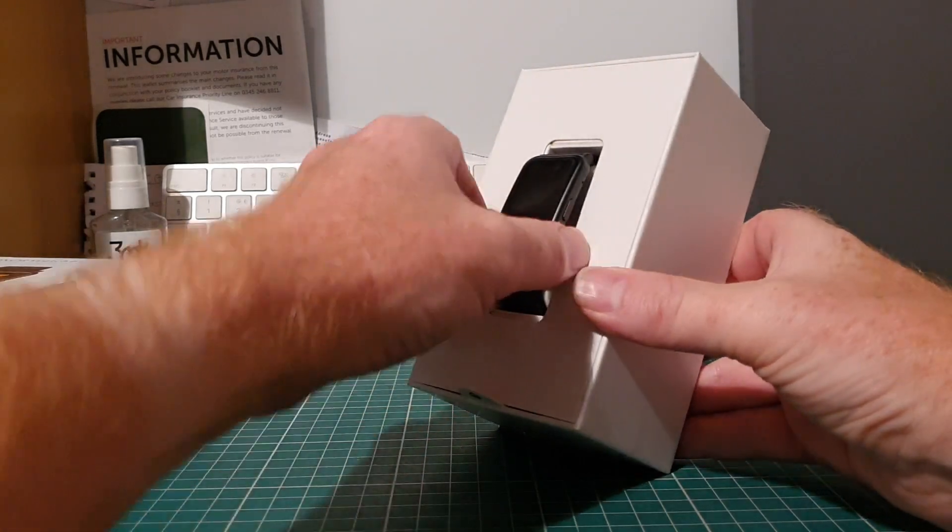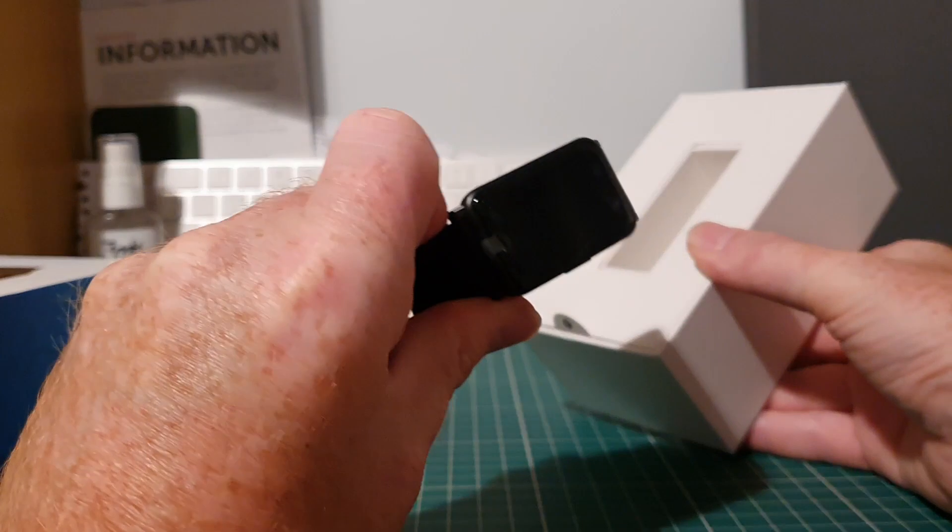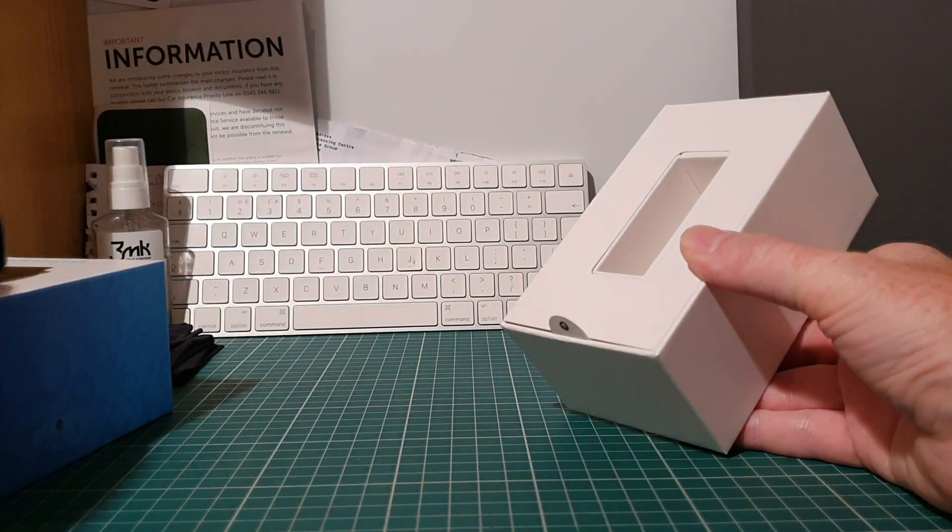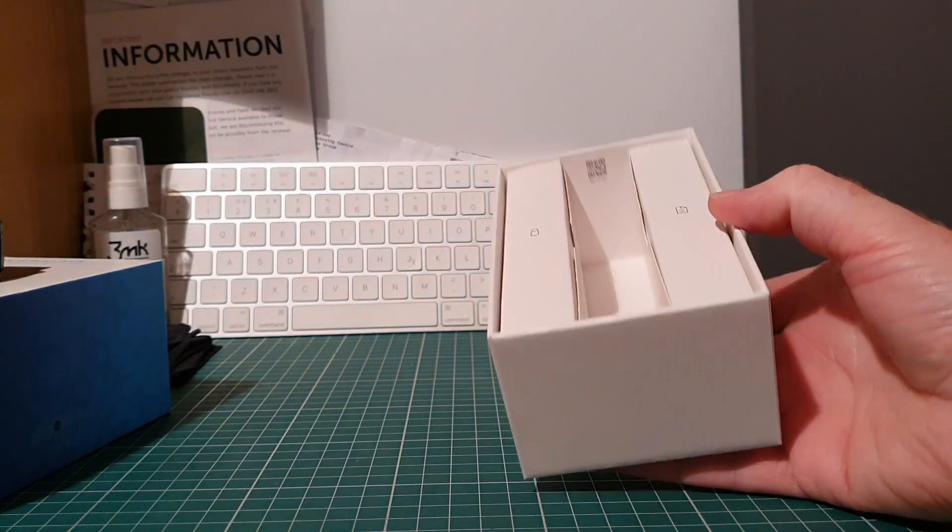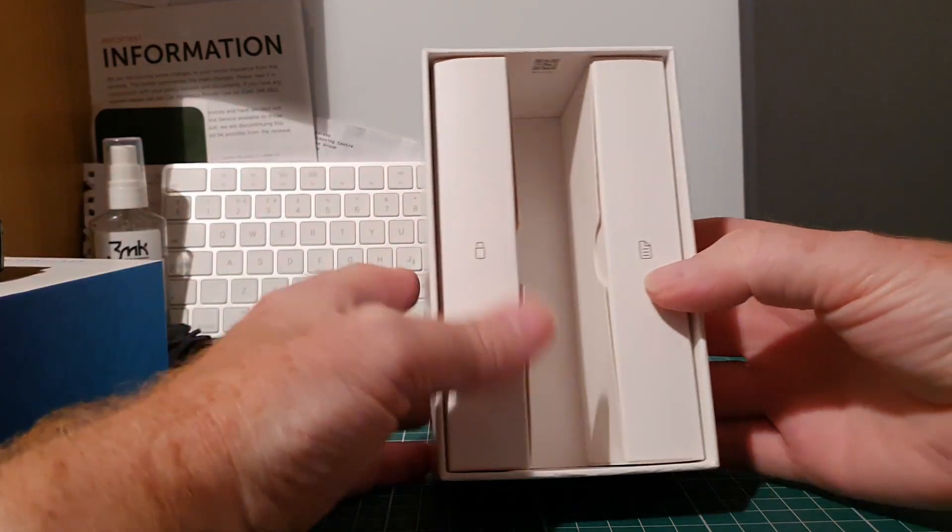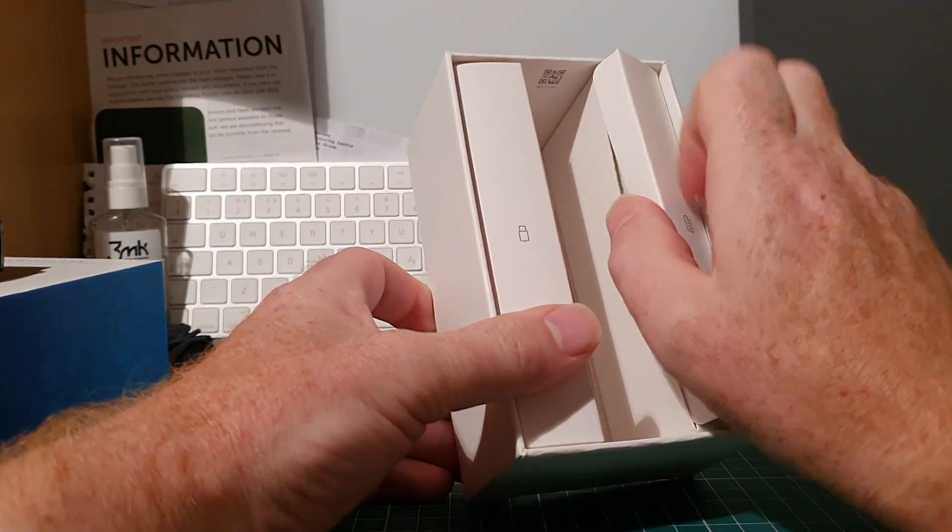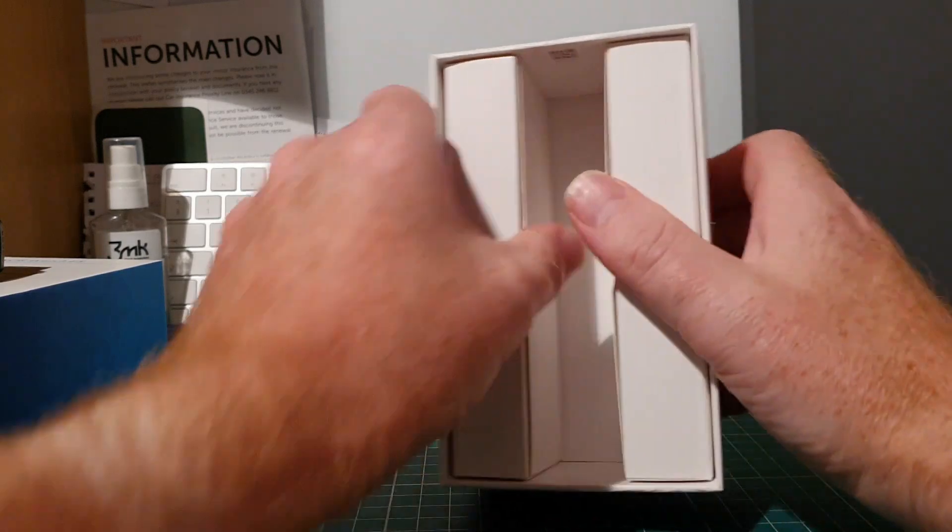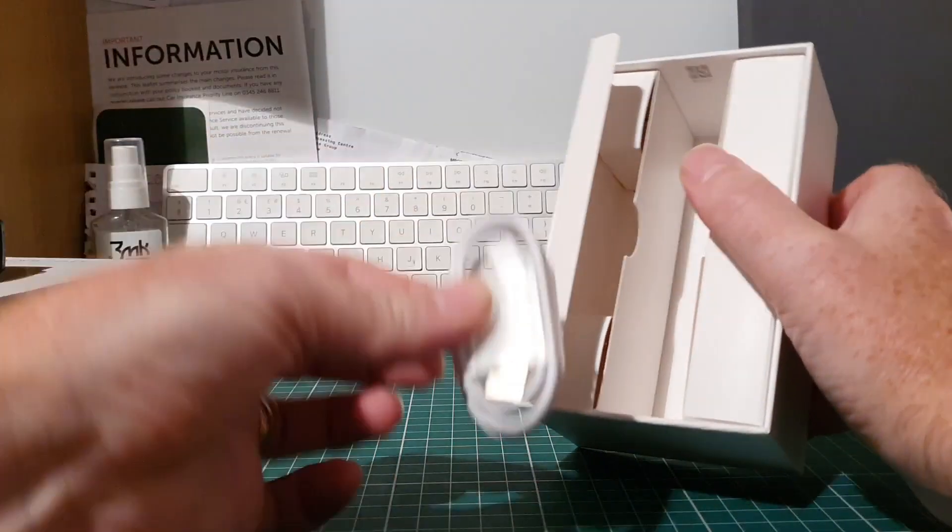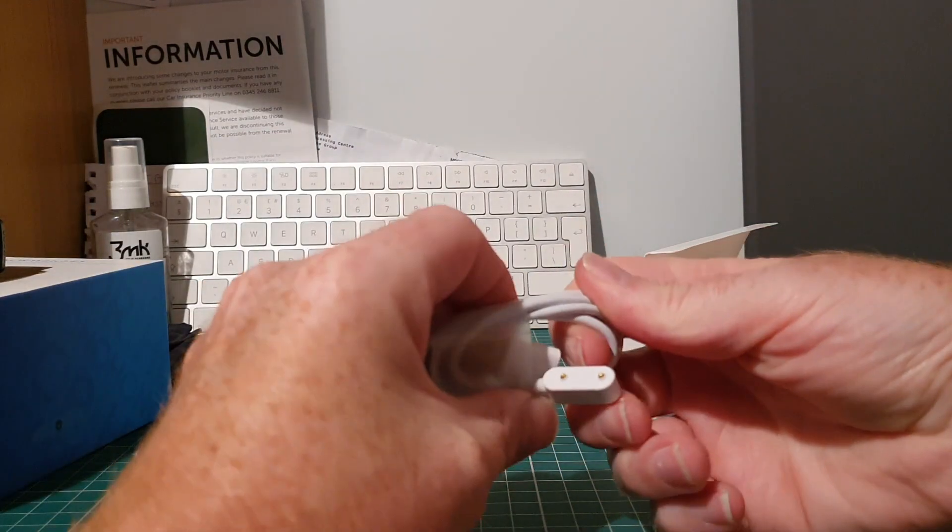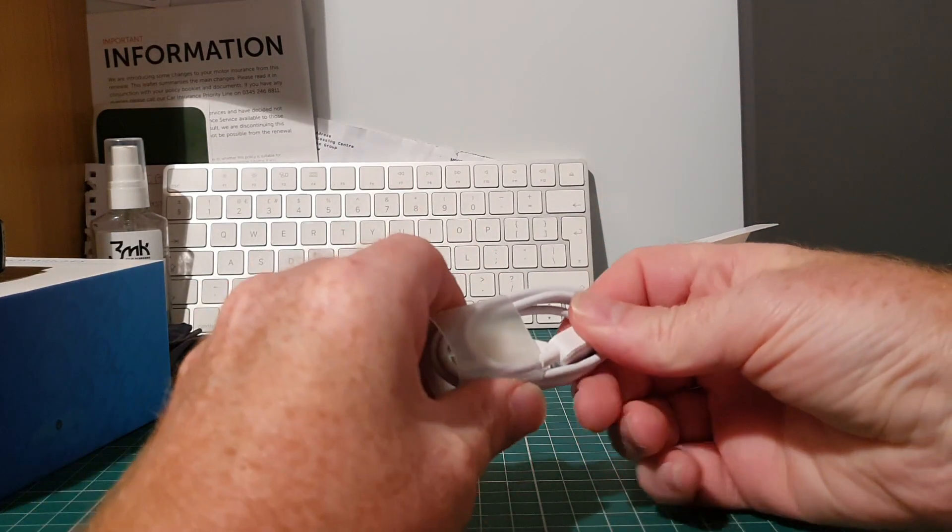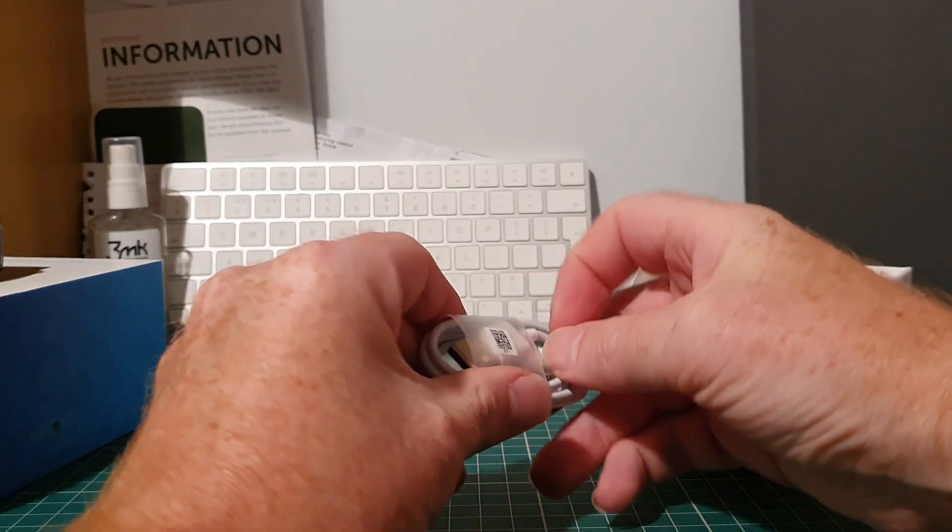So we've got the watch first and foremost, pop that off to the side. See what else we've got in the box. Not much - instruction manual on one side, not even going to bother getting out of the box. Charging cable with pogo pin adapter on one end and USB Type A on the other end.